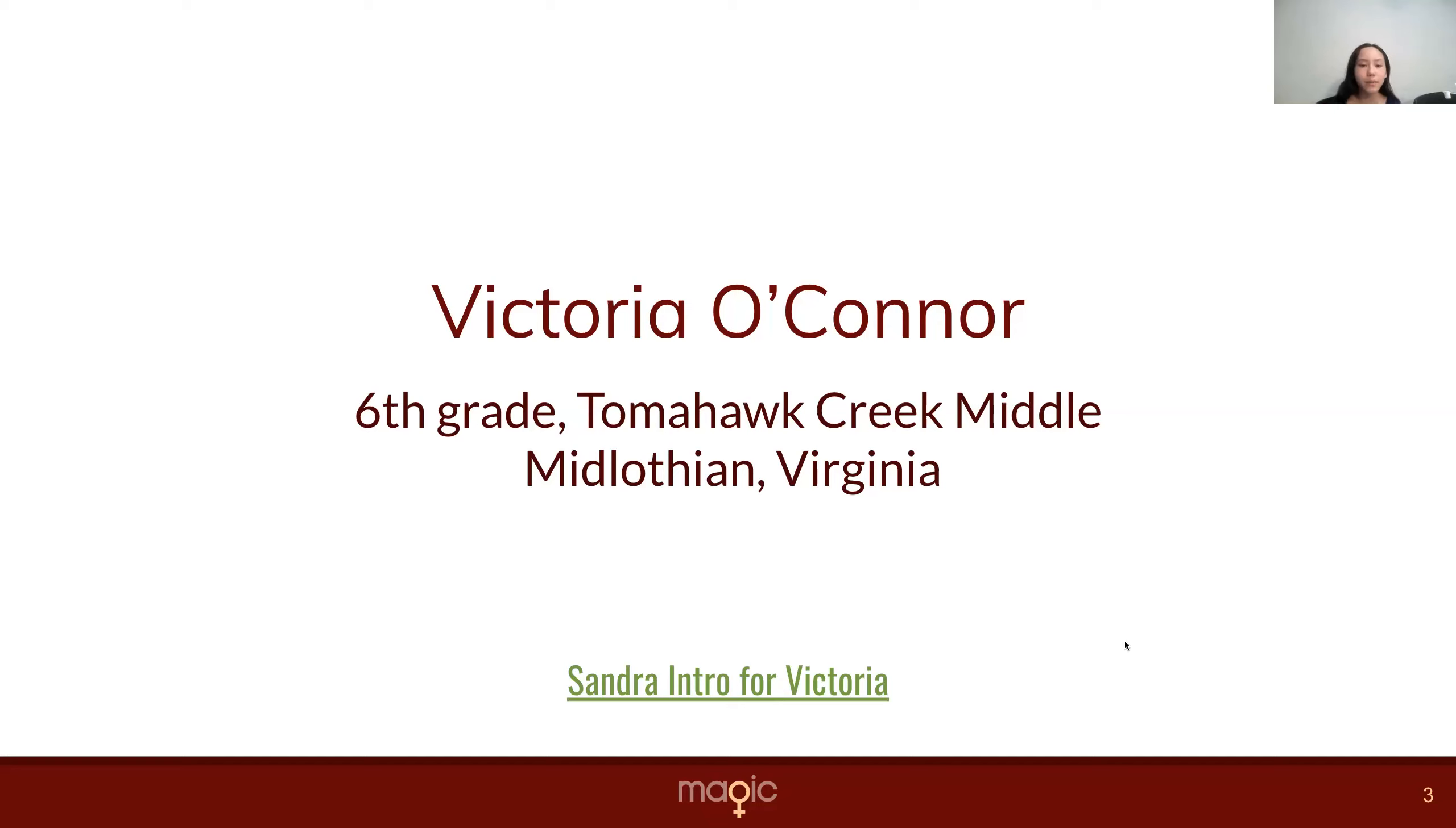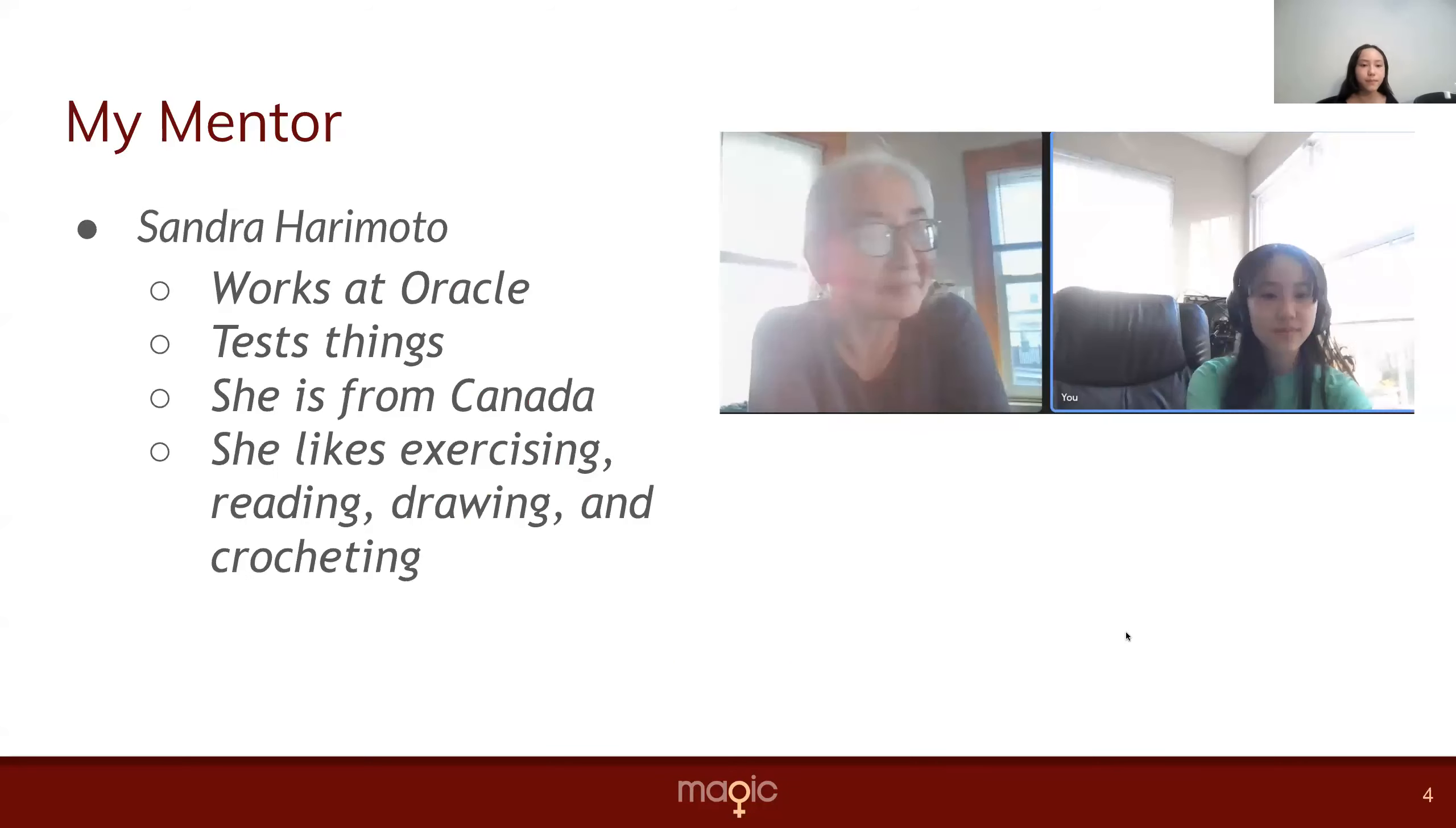My name is Victoria. I'm in sixth grade. I go to Tomahawk Creek Middle, and I live in Virginia.